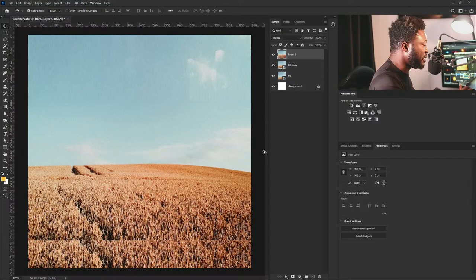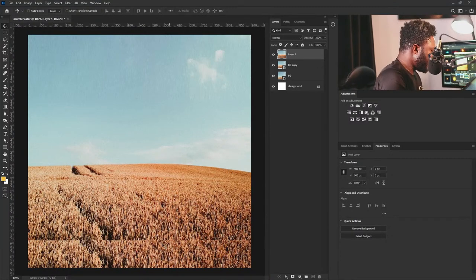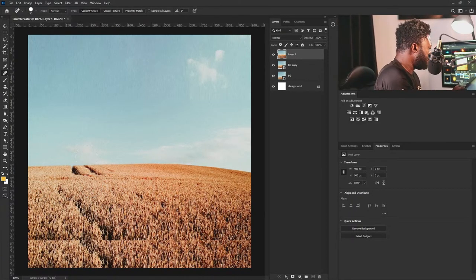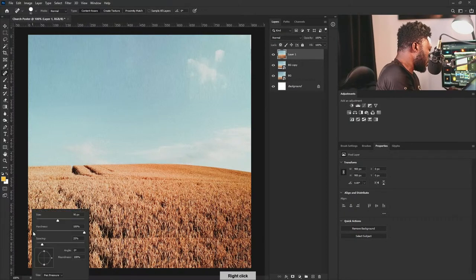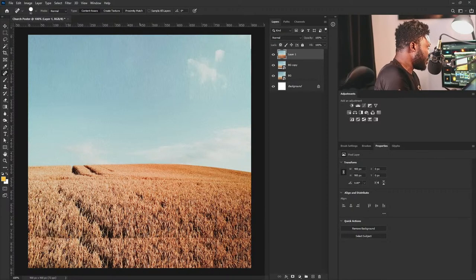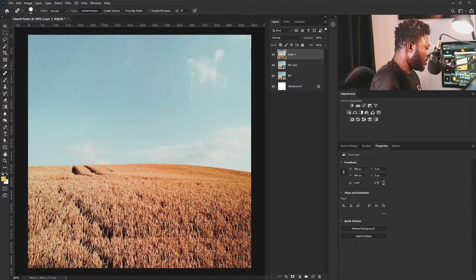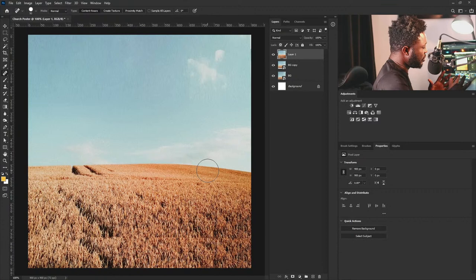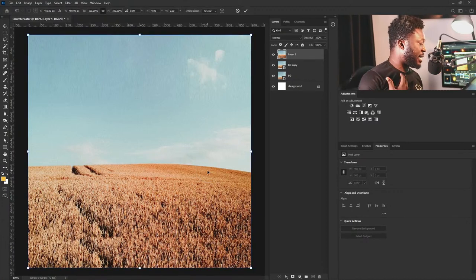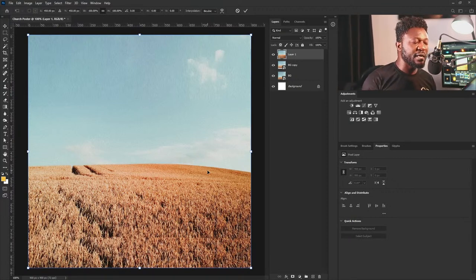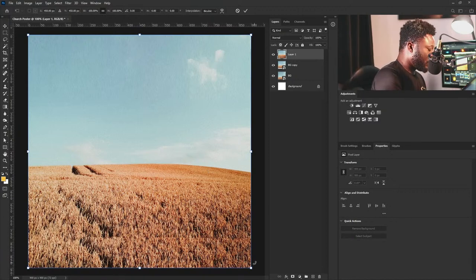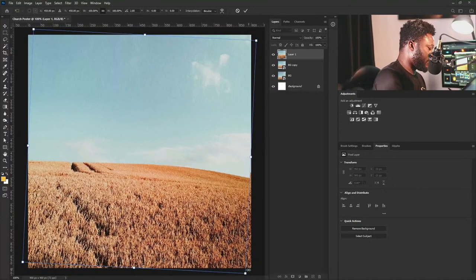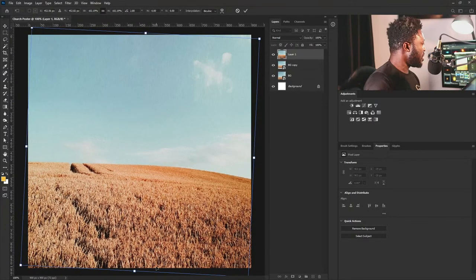I'm going to stamp visible the layers by holding Control+Shift+Alt+E. I have an issue here I need to fix, so I'm going to go to my Spot Healing tool and just fix the error. I'm going to take this out from here. Then I'm going to change the angle of this a bit — most of the time when I'm working on a design project, I try not to make my placement of elements look like what people are used to. That's one of the secrets of how I achieve good design.